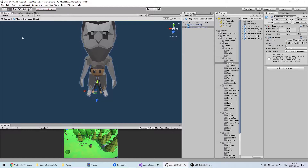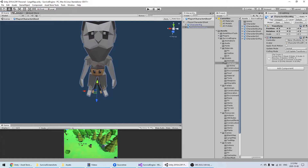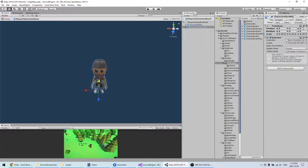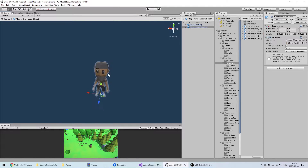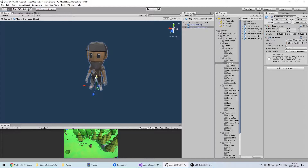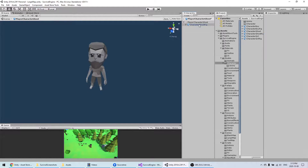Then try to position it so it's the right size and position. Usually you will want to set the position to zero, zero, zero, but sometimes it also depends on your model and whether it's positioned correctly.